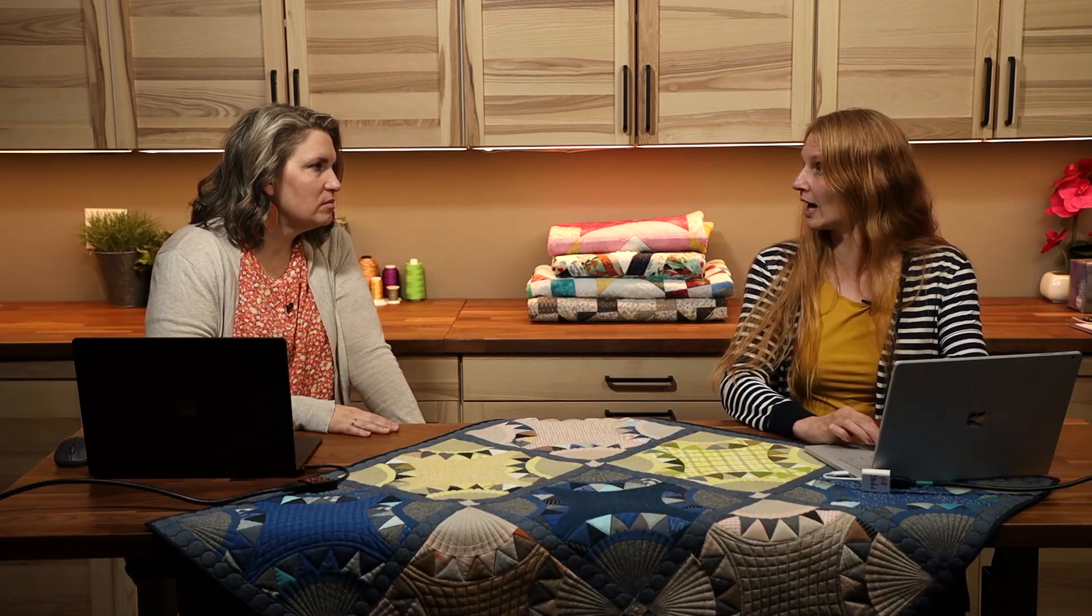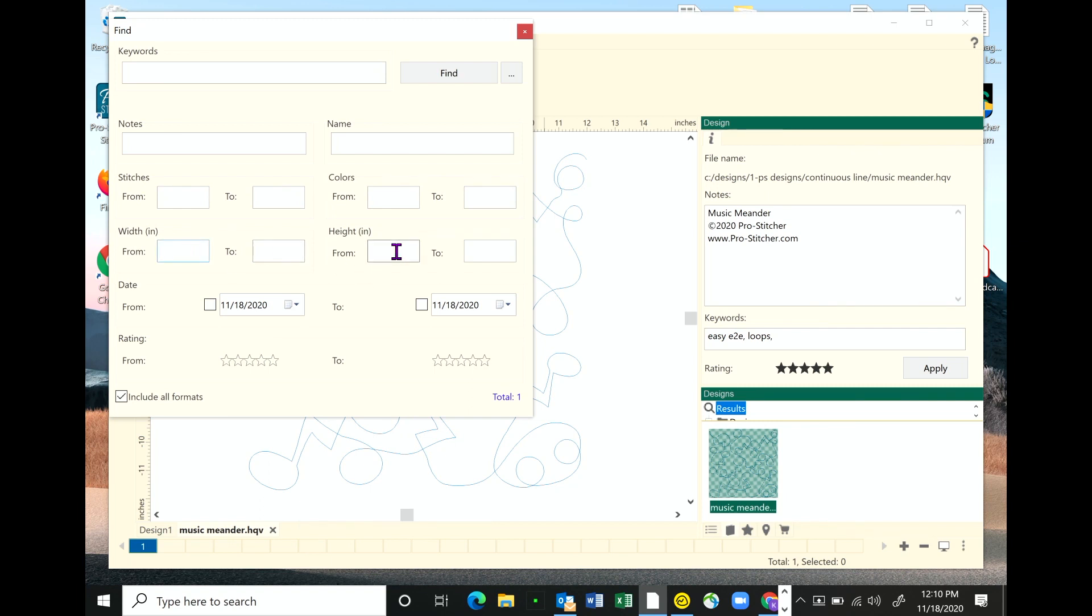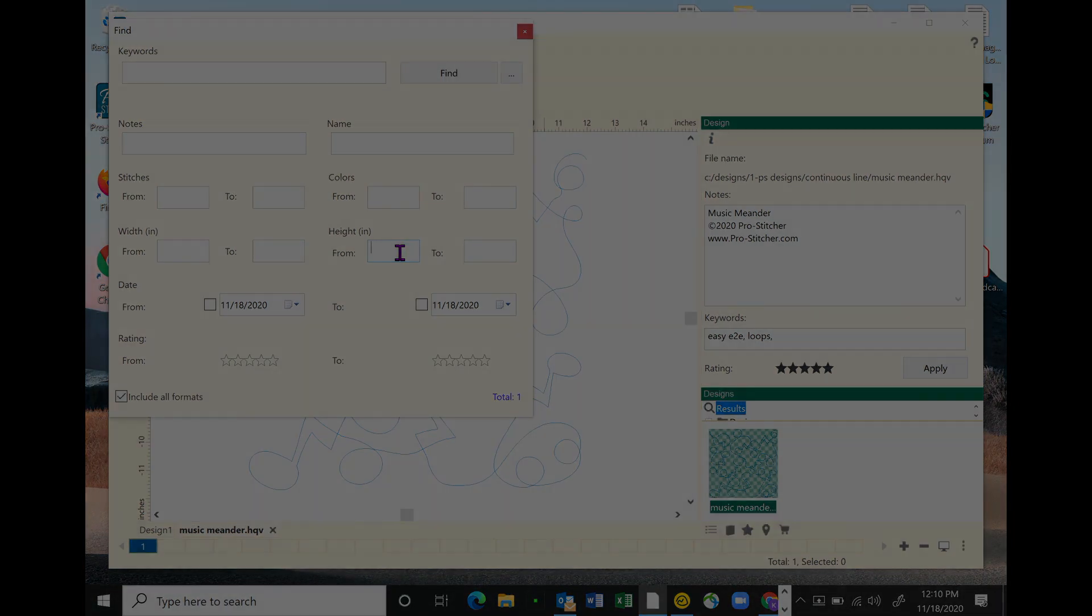I do like this option of width and height. Because I have a certain throat space and if I'm trying to fill that whole throat space. You can search by that. That's a good starting point. I can adjust it when I get to my machine, but that is a great starting point.